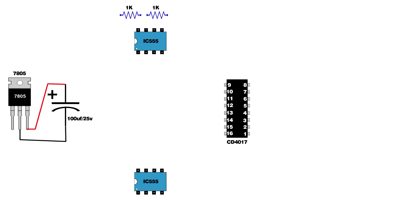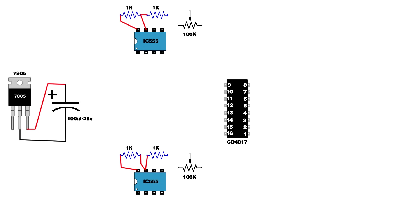Set up two 1 kilo-ohm resistors on first IC 555 and second IC 555. Connect 1 kilo-ohm resistor on first IC pins 8 and 7. Another 1 kilo-ohm resistor connect on IC pin 7. Same setup for second IC.